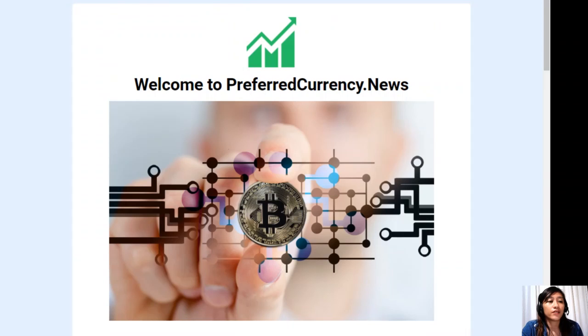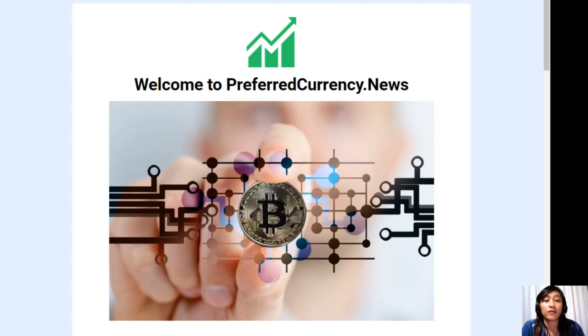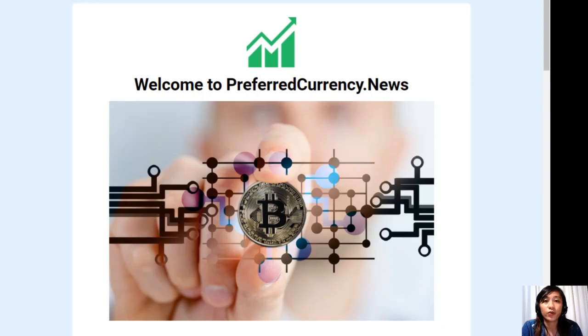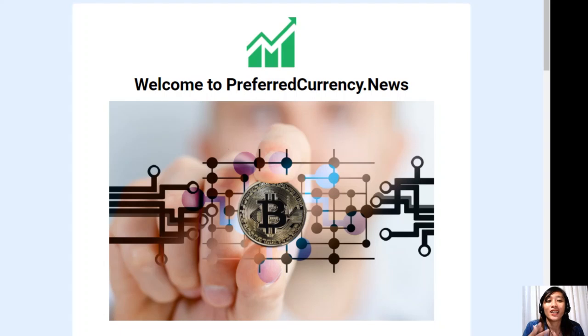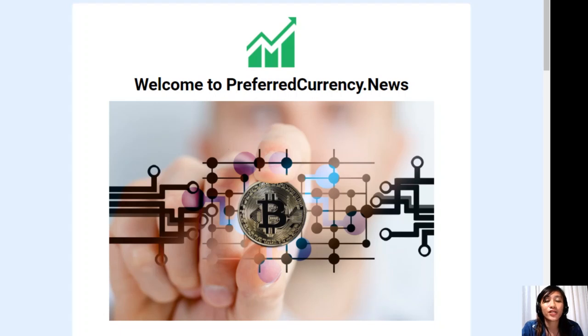All right, so guys, all of the information provided in this video is presented as news and information only and not to be considered advice. We highly recommend that you do your own final research in order for you to make decisions for yourself. Now this channel and the website PreferredCurrency.news is simply a gathering of the rumors and research available online each day.